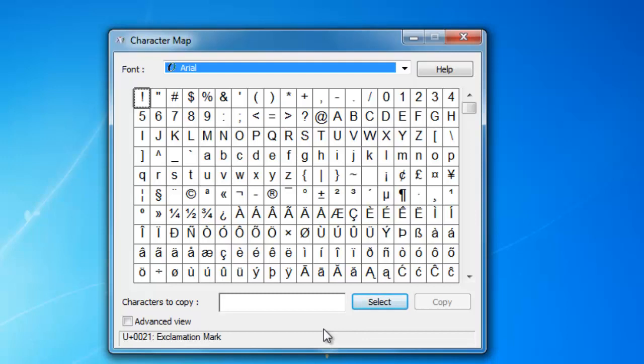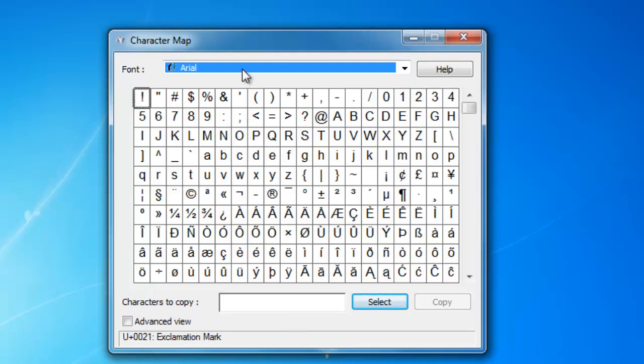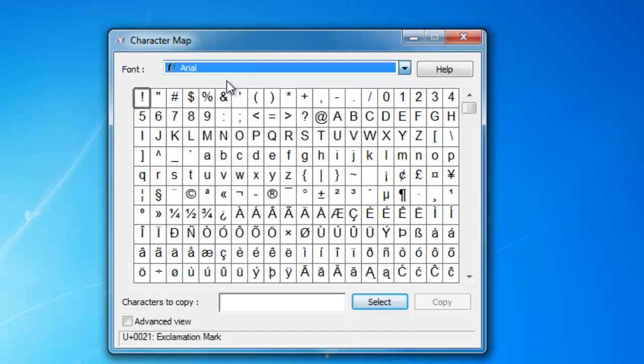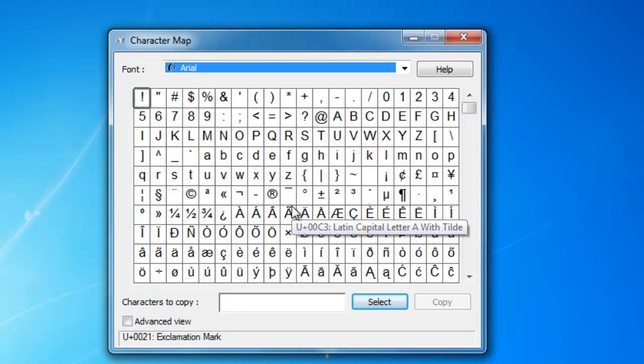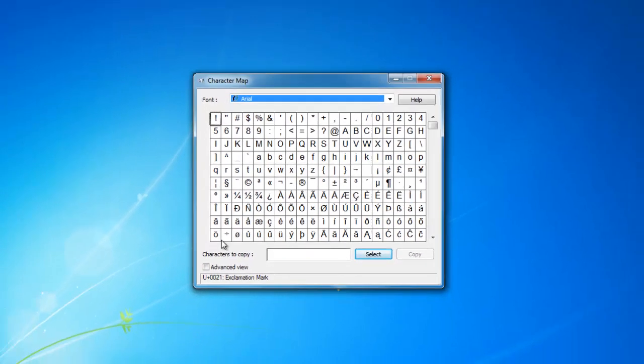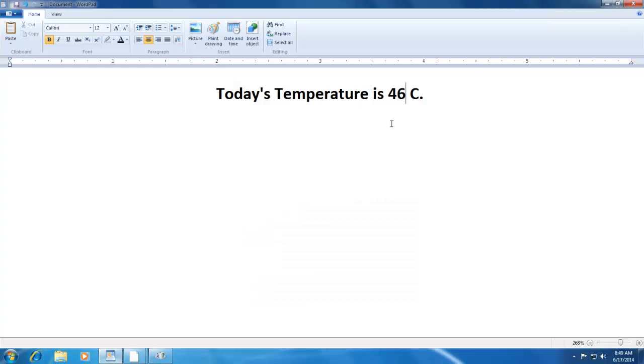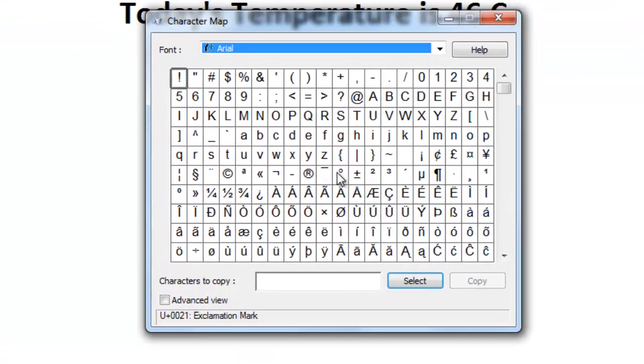So how do you insert a special character into a document? To do this, first select an appropriate font that you wish to use. I would like to use Arial. Then Character Map will display all the available characters for that specific font. For instance, I have a document where I would like to show the degree symbol for today's temperature, and Arial font has that symbol available through Character Map.